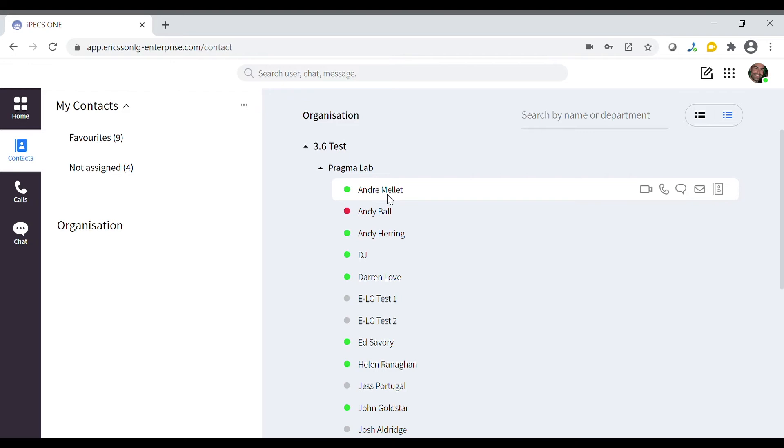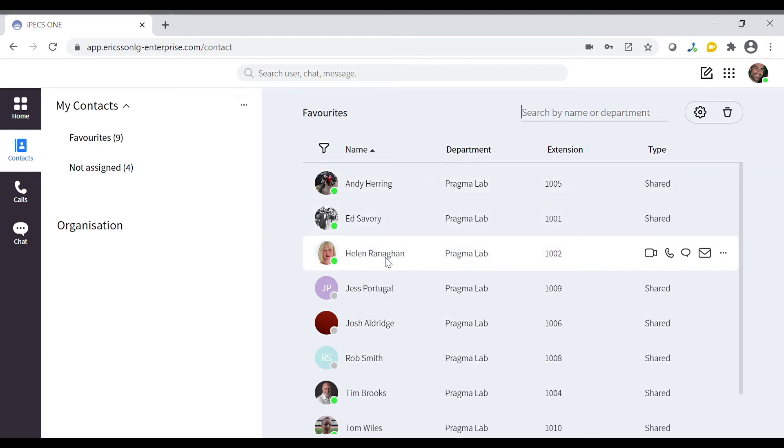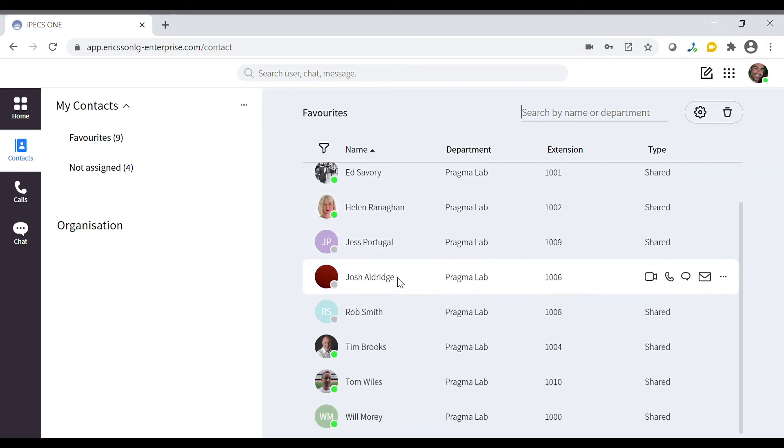The other section you can use is your favorites. You can choose your own favorites from within your organization or your own contacts.